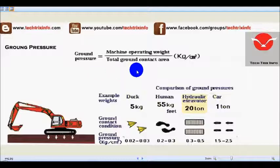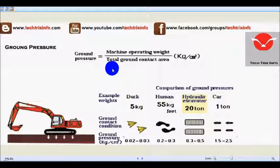So I believe you've got an idea about how to calculate ground pressure: the machine's or object's operating weight divided by its total ground contact area gives us the ground pressure.